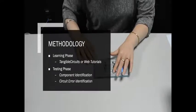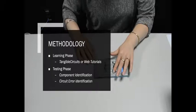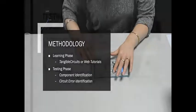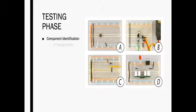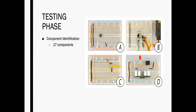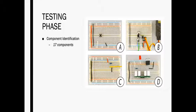During component identification, we presented participants with a bucket of 17 common electronic components such as resistors, LEDs, and others. The bucket contained only one example of each kind of component. We then asked participants to use their stage apparatus, either web tutorials or Tangible Circuits, as a guide for identifying components used in the construction of the tutorial circuit.